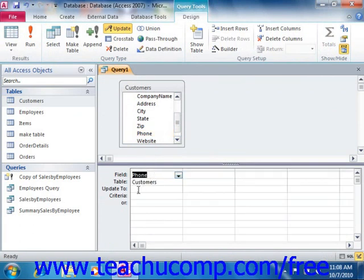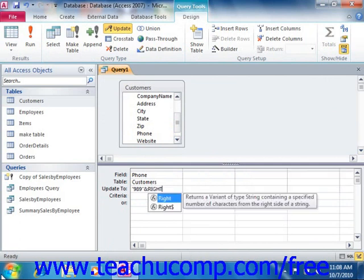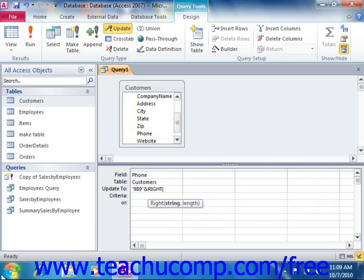After that, you enter the value to which you want to update the desired field into the Update To row of the QBE grid underneath the field that you need to update. In this example, we need to change the area code to 989 and then concatenate it — indicated by the ampersand — with the right 7 characters out of the phone field. So we use the Right function, then the field name in brackets — so [Phone] — comma, then the length: we want 7 characters from the right end, so type 7, close parenthesis.